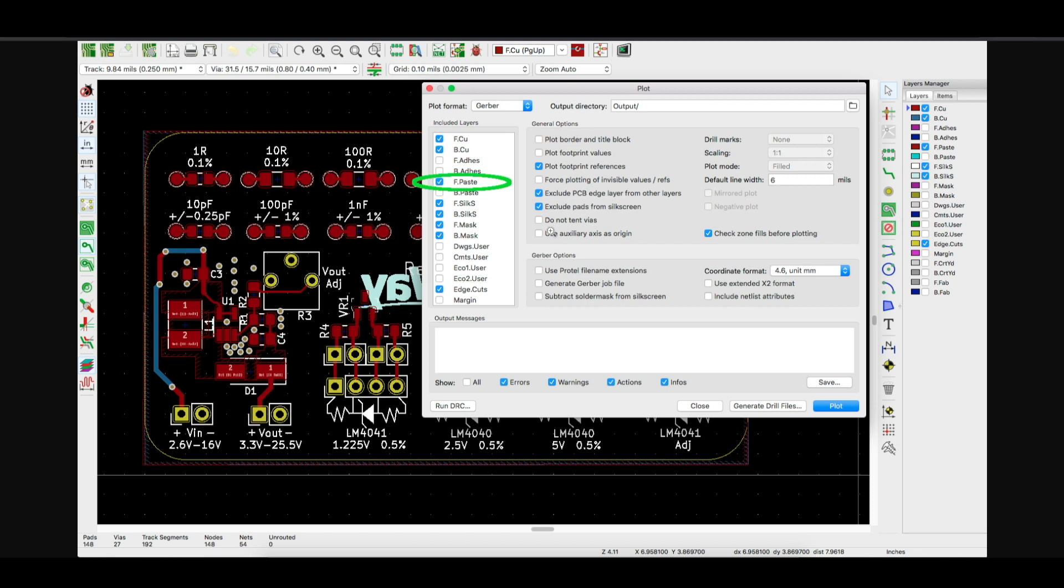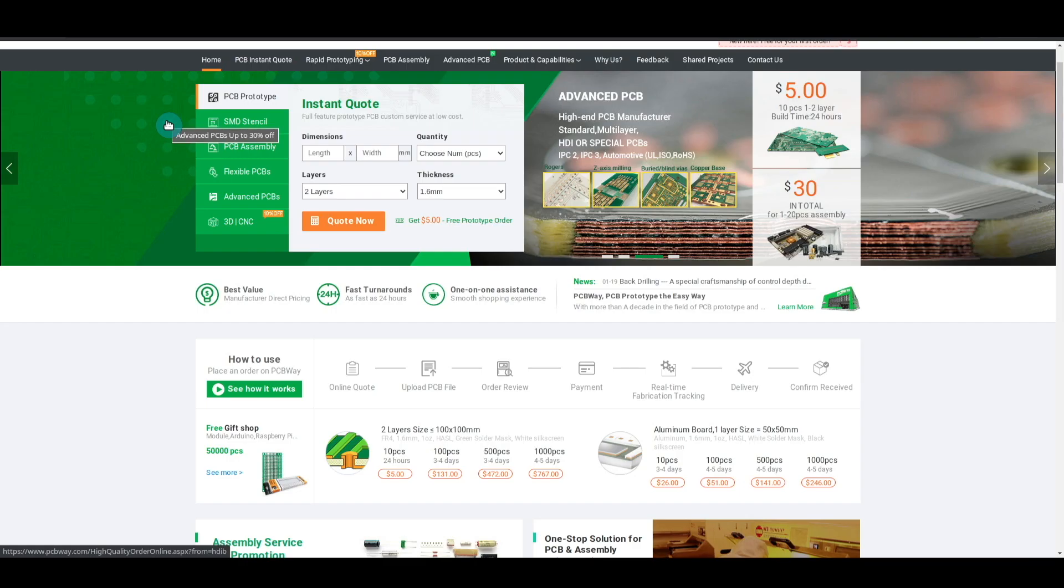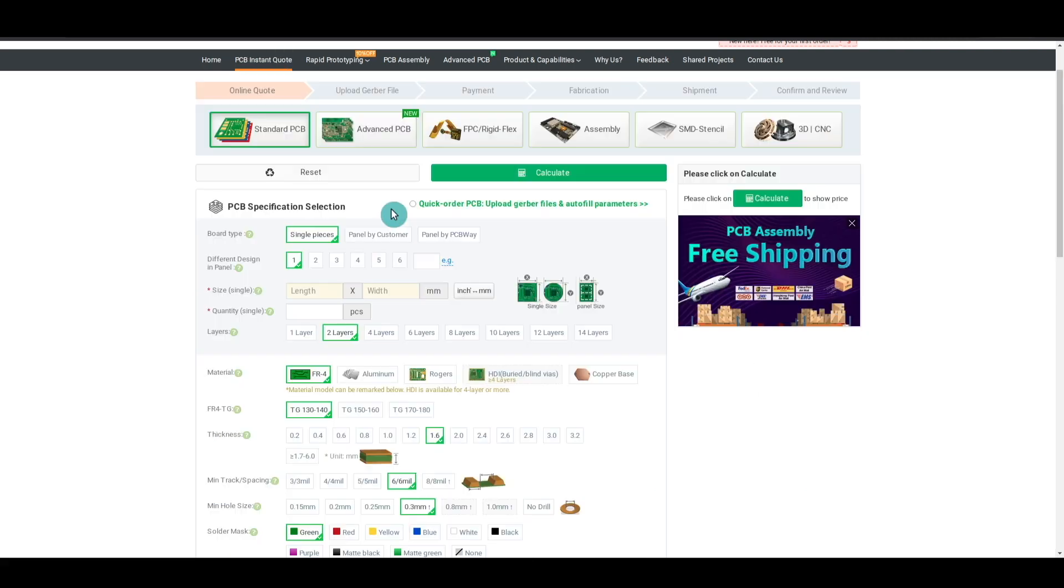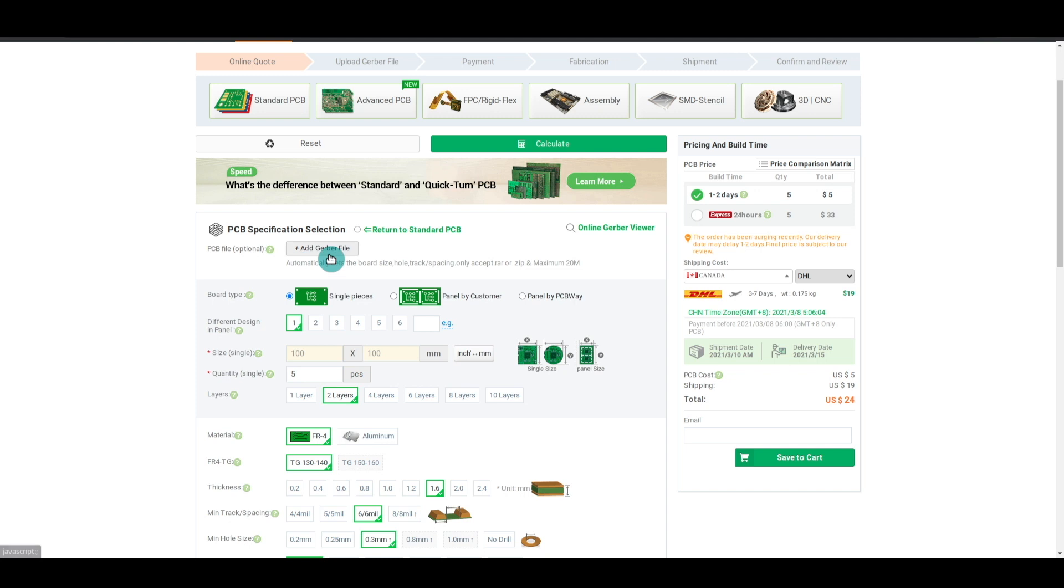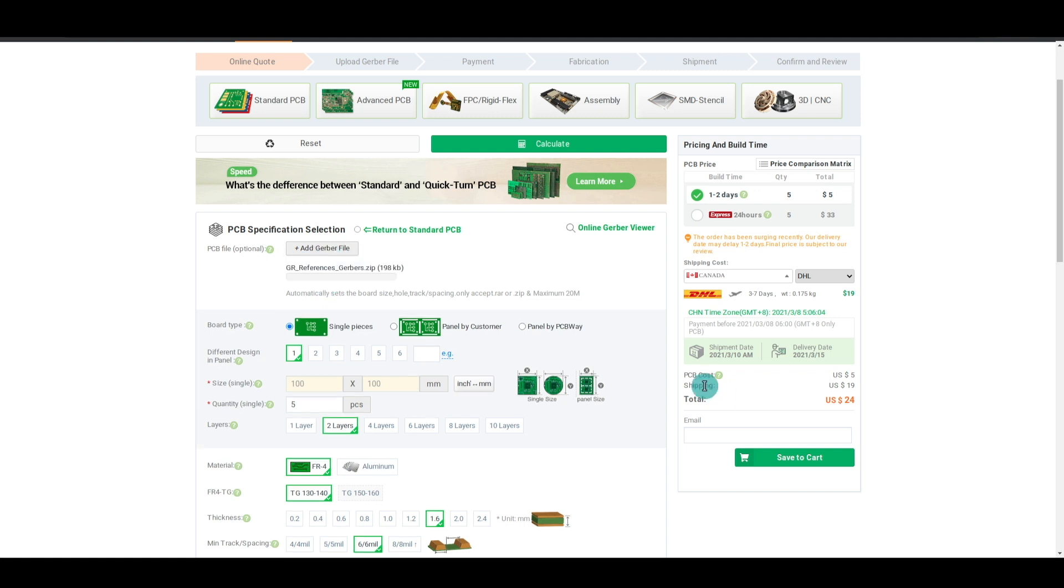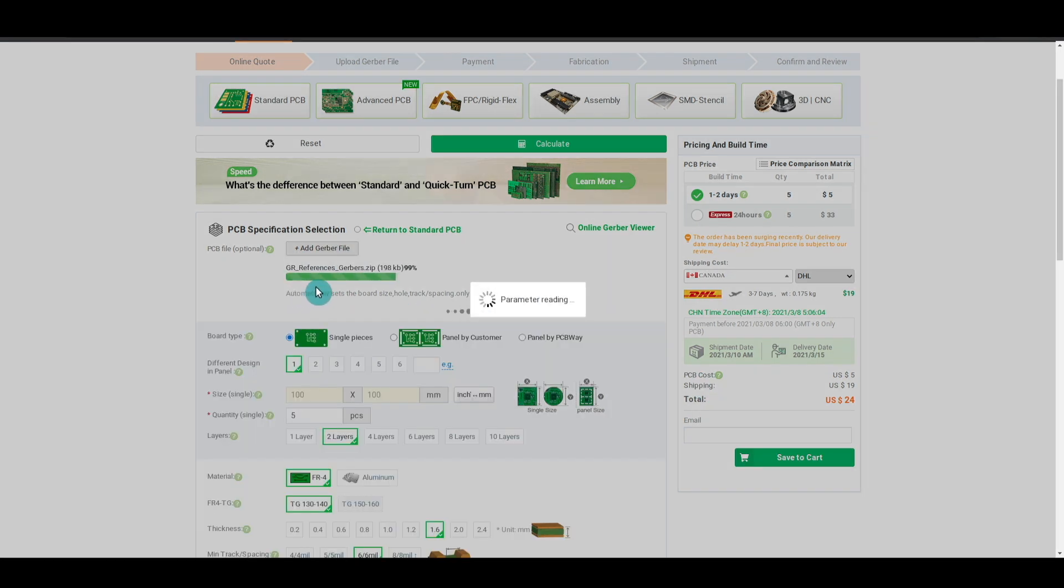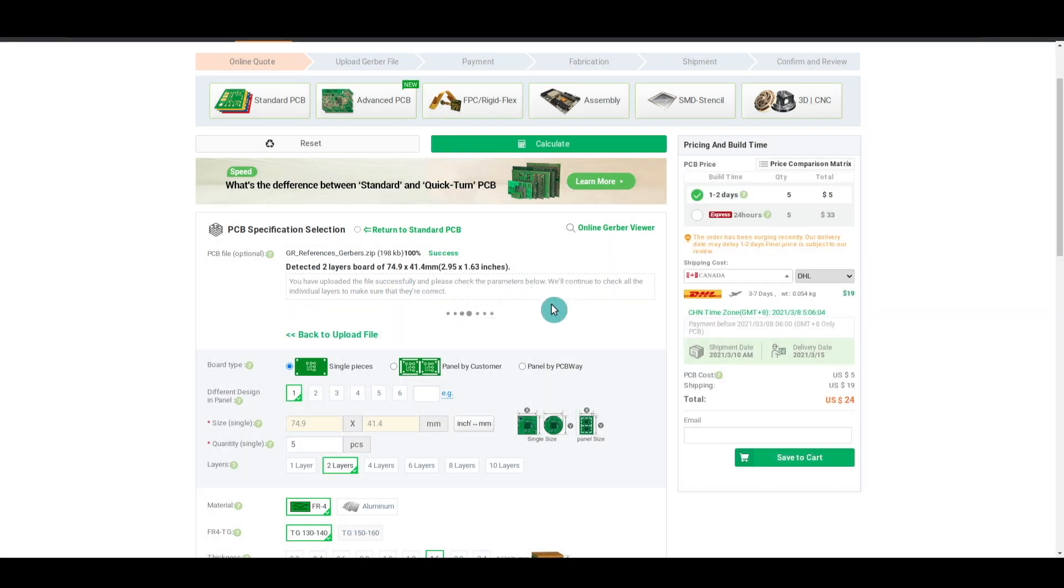And I just took the whole bundle of Gerbers and zipped them up into one file as usual, went to pcbway.com, and PCB instant quote, quick order PCB so that I can just upload a zip and it will take care of everything. Click add Gerber and upload my zip file, and then it uploads and processes.